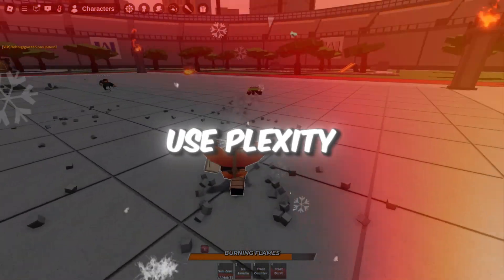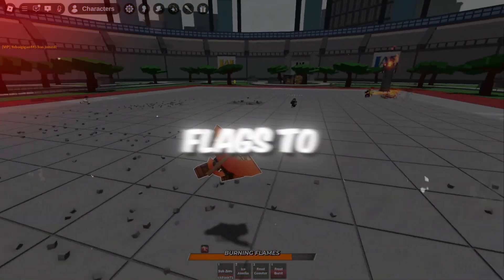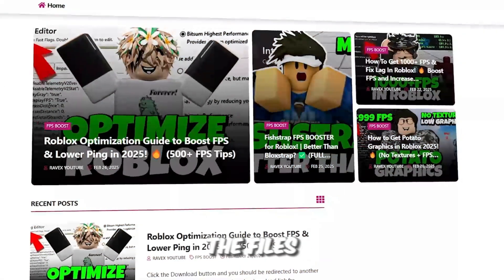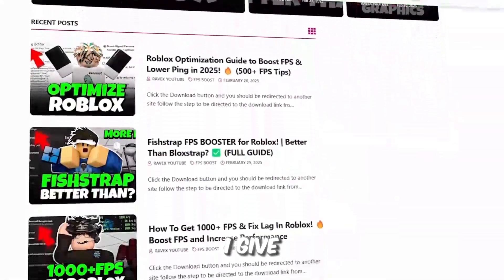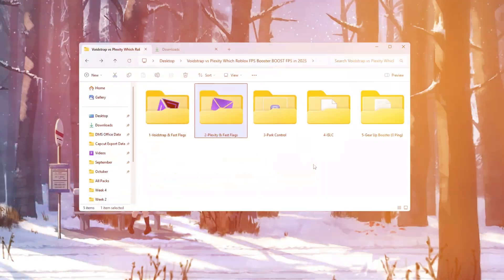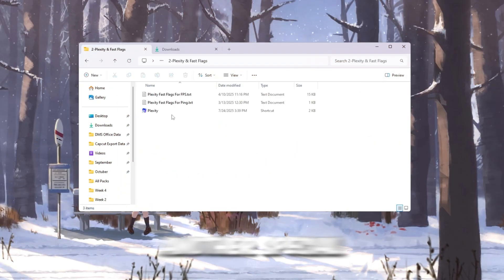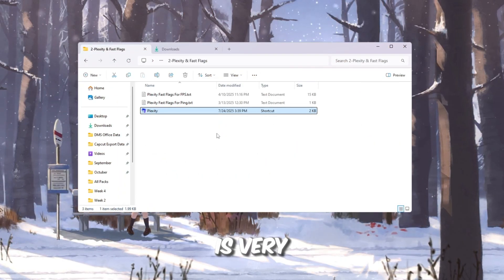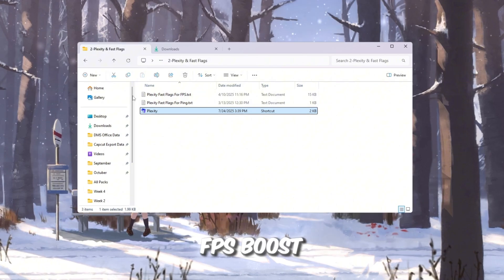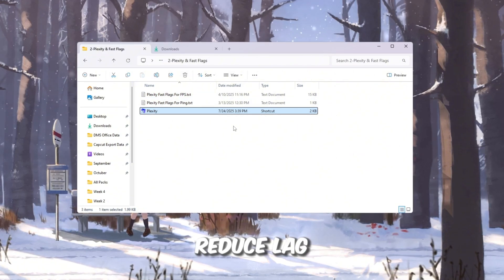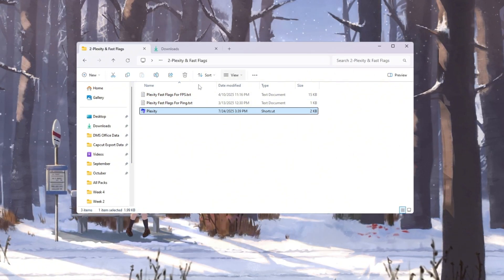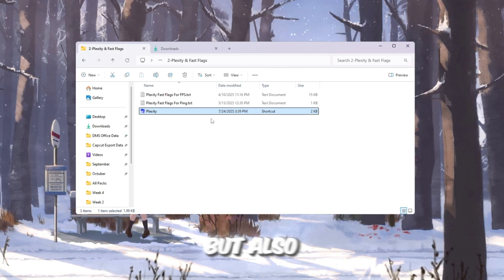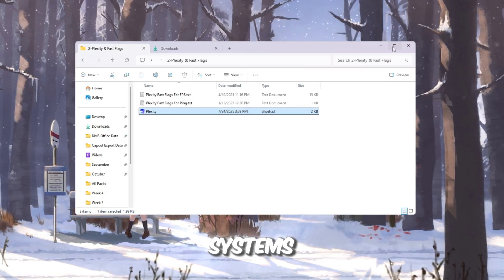Step 3: Use Plexity and Fast Flags to optimize Roblox performance. Now we will try another special Roblox launcher called Plexity. This one is very powerful and can give a big FPS boost, reduce lag, and smooth out stutters. Plexity is especially good for low-end PCs, but also works well on mid-range and high-end systems.